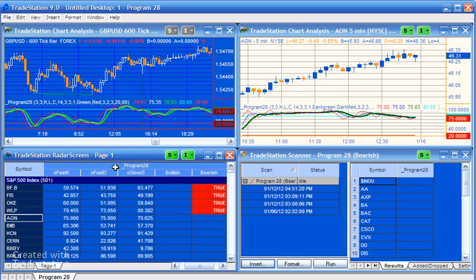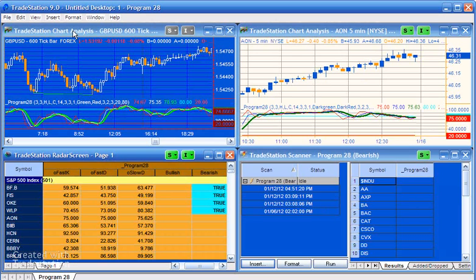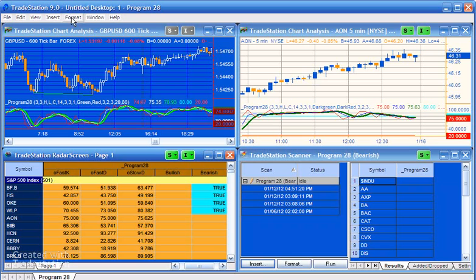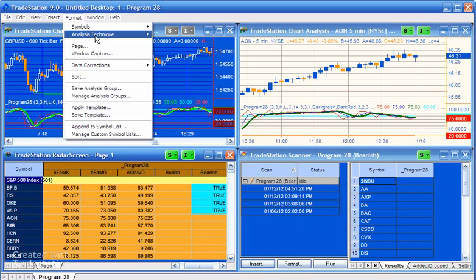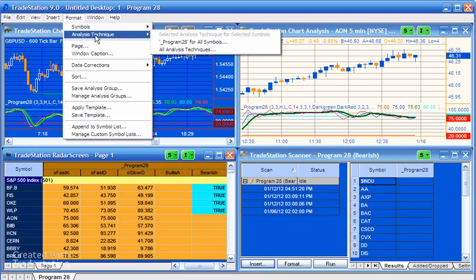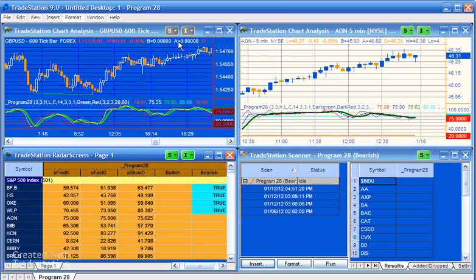Now one thing with both the Scanner and Radar Screen that you need to be a little bit careful of is if you just click on the indicator, go Format Analysis Techniques, and we're going to do Program 28 and click on the General tab.